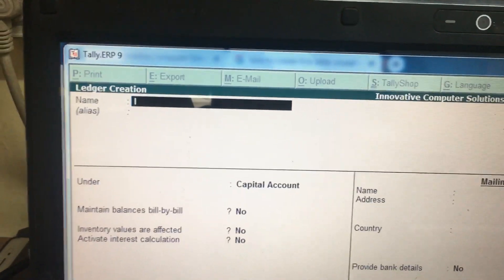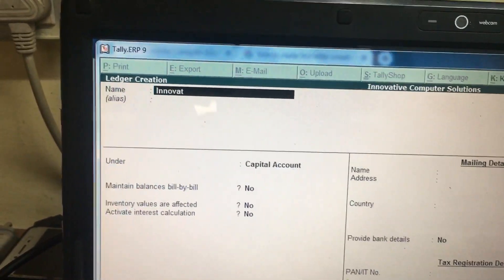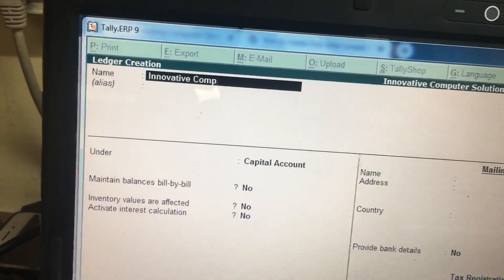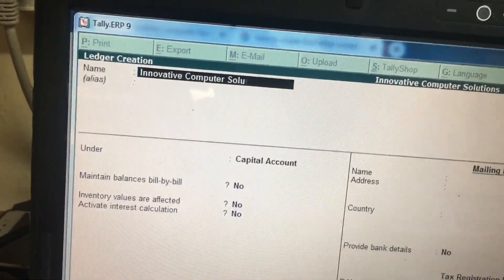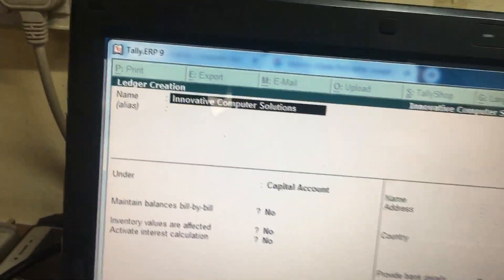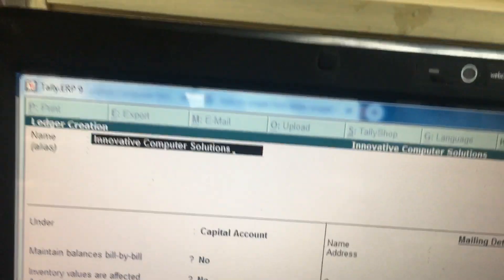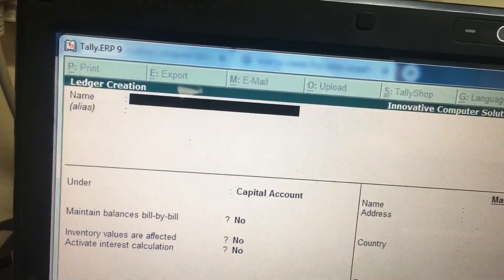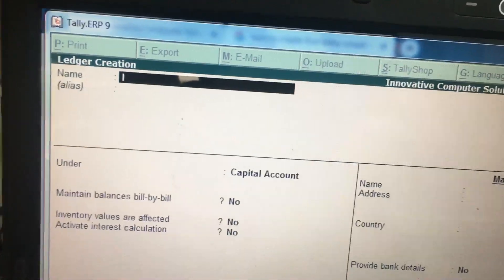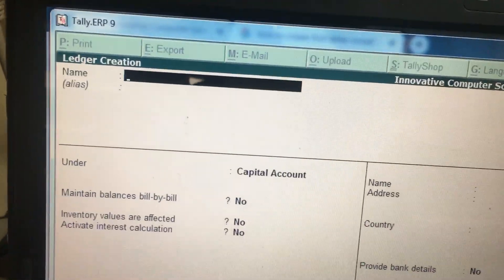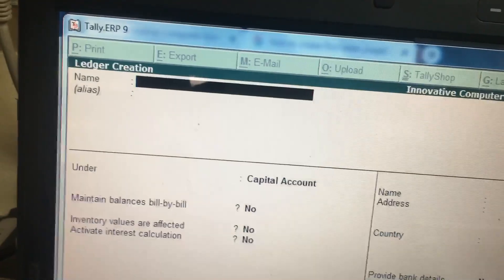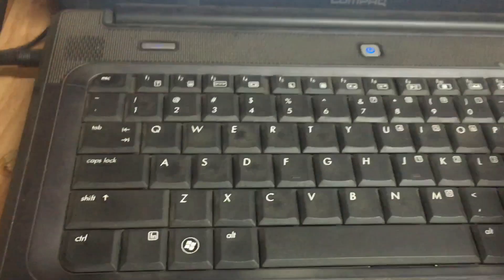I am typing 'Innovative Computer Solutions'. But in my case, I want to type the first letter as a small letter. When I type 'Innovative', the first letter 'i' comes as a capital letter. I will show you how to fix this.